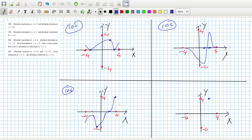I'm going to go to minus three. Local minimum at one, and absolute maximum — absolute minimum at four. And this is a local minimum.